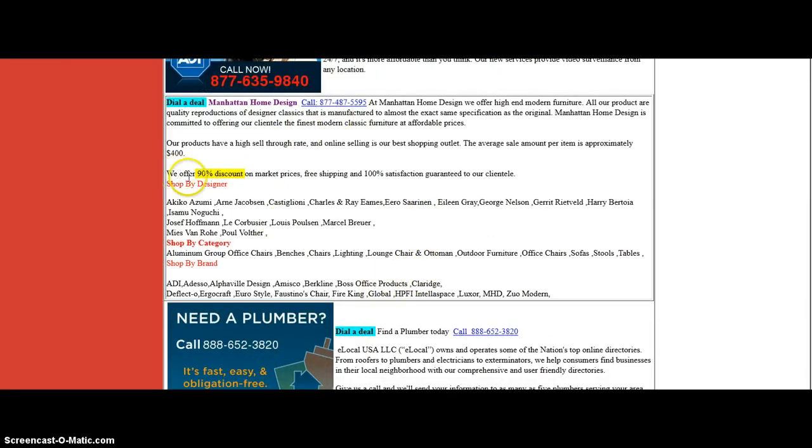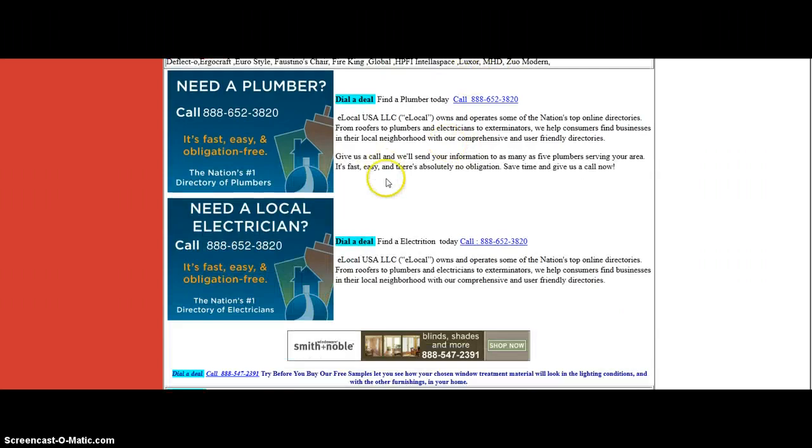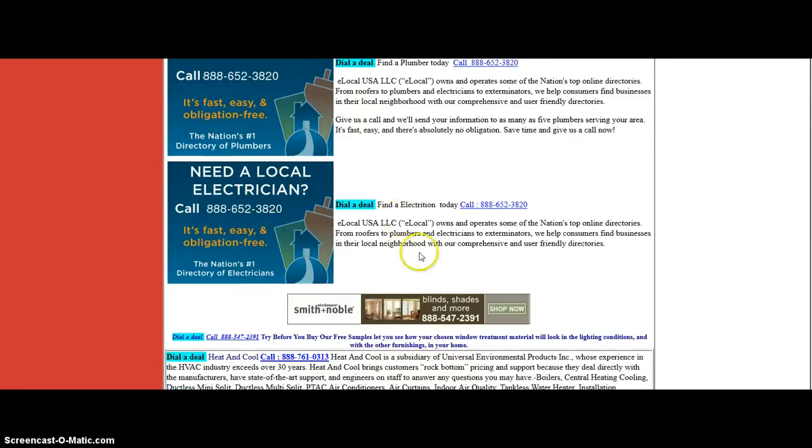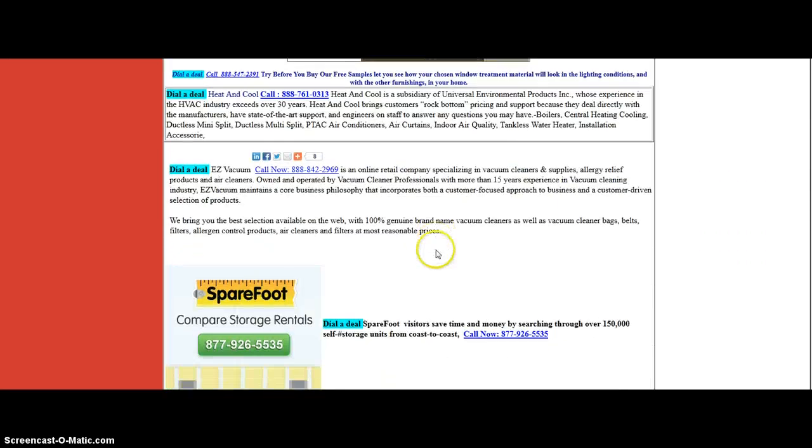Manhattan Home Design - how about we offer 90% discount on market prices? Gotta check that out. 100% satisfaction guaranteed. Need a plumber, an electrician, and so on - you'll see all this right down there.